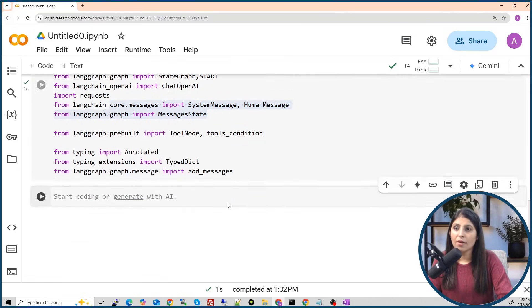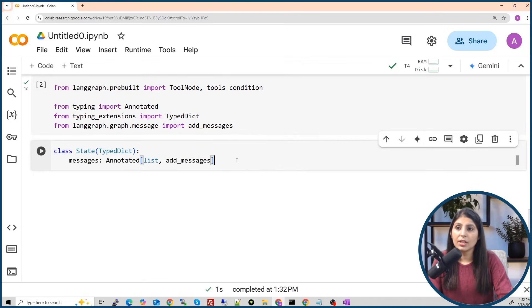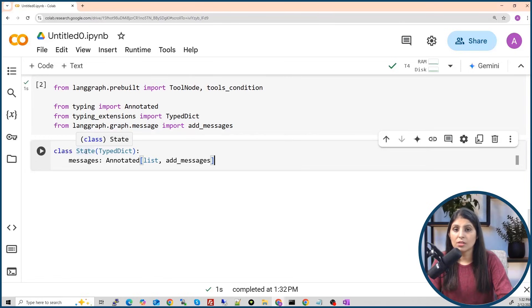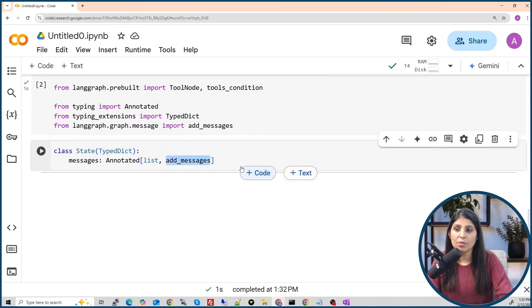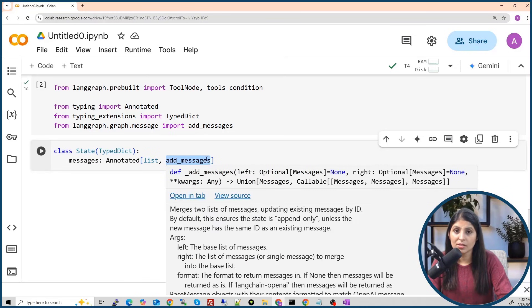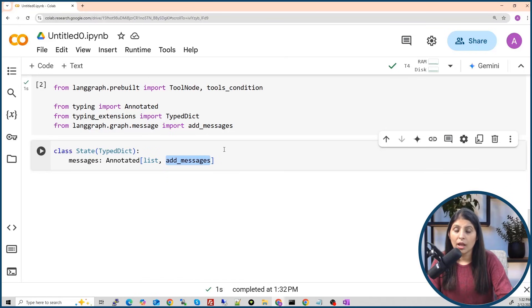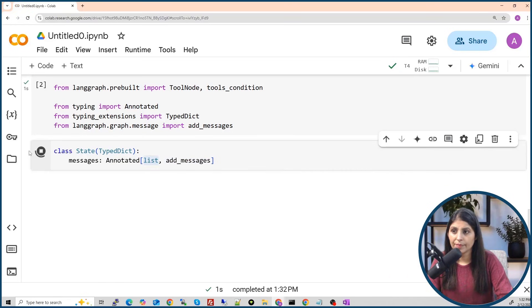After that we create a State. The state is a memory where all the messages from users and the bot are stored. We create a class named State, and in it messages will hold a list of messages. The add_messages annotation means it takes care that all messages from both the user and the bot are continuously added to this list — this is the chatbot's memory.